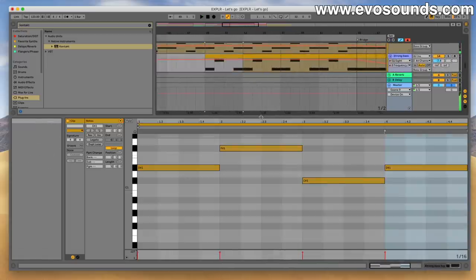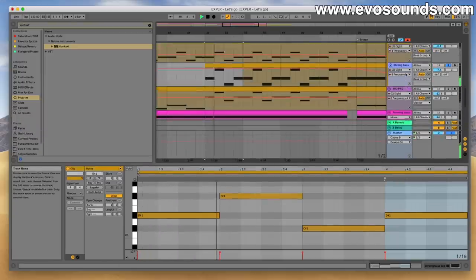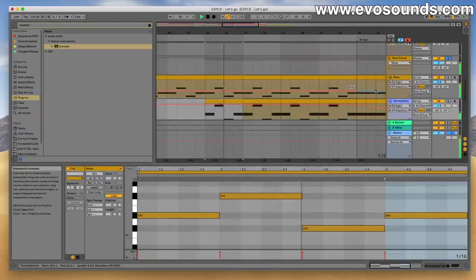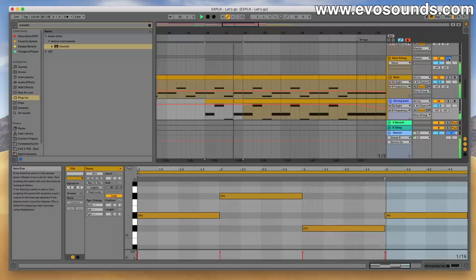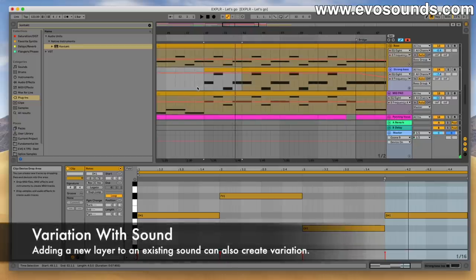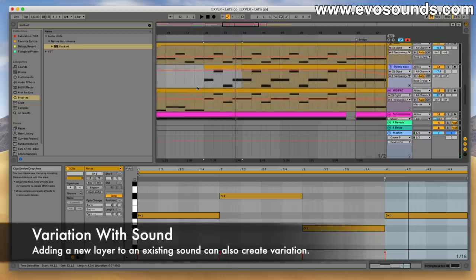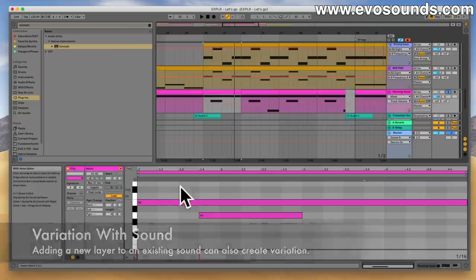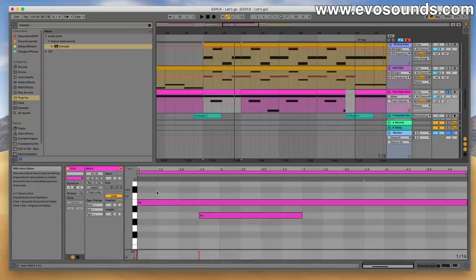Here a new sound comes in on the bass — that's also another way to add variation. You can always bring a sound in and just emphasize or layer a new sound with the element you already have. The vocal here starts doing something else too — melodic variation.